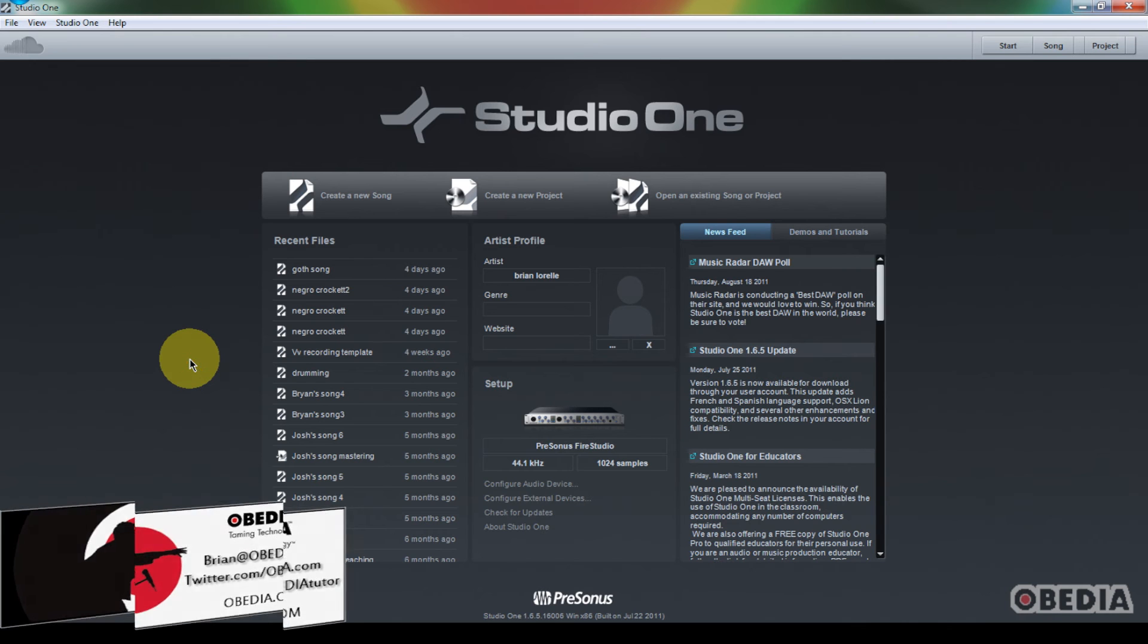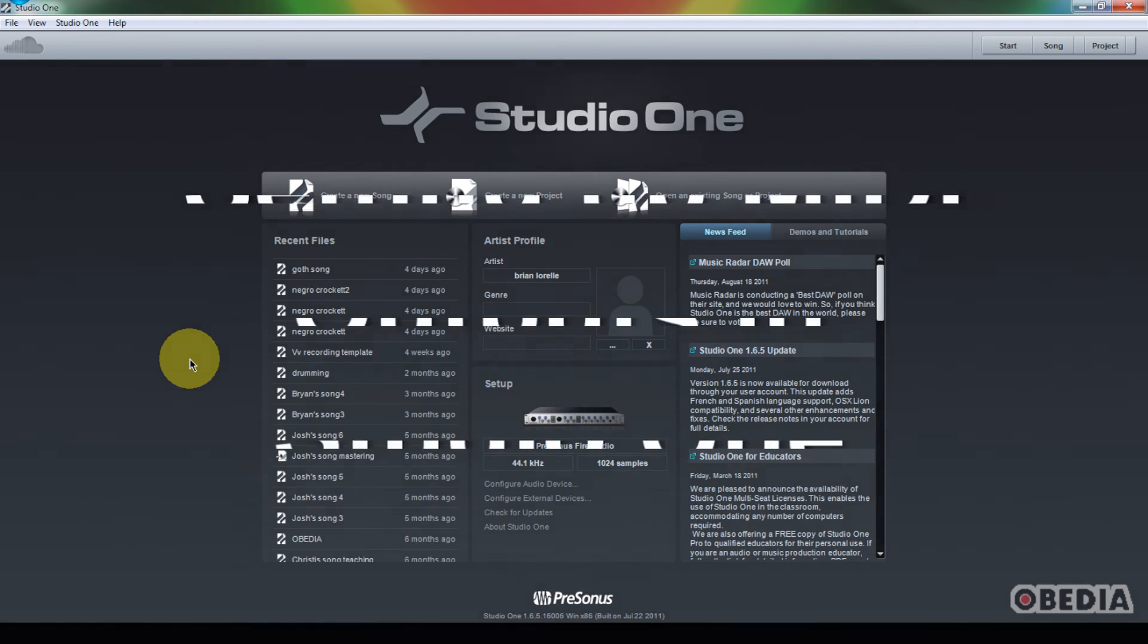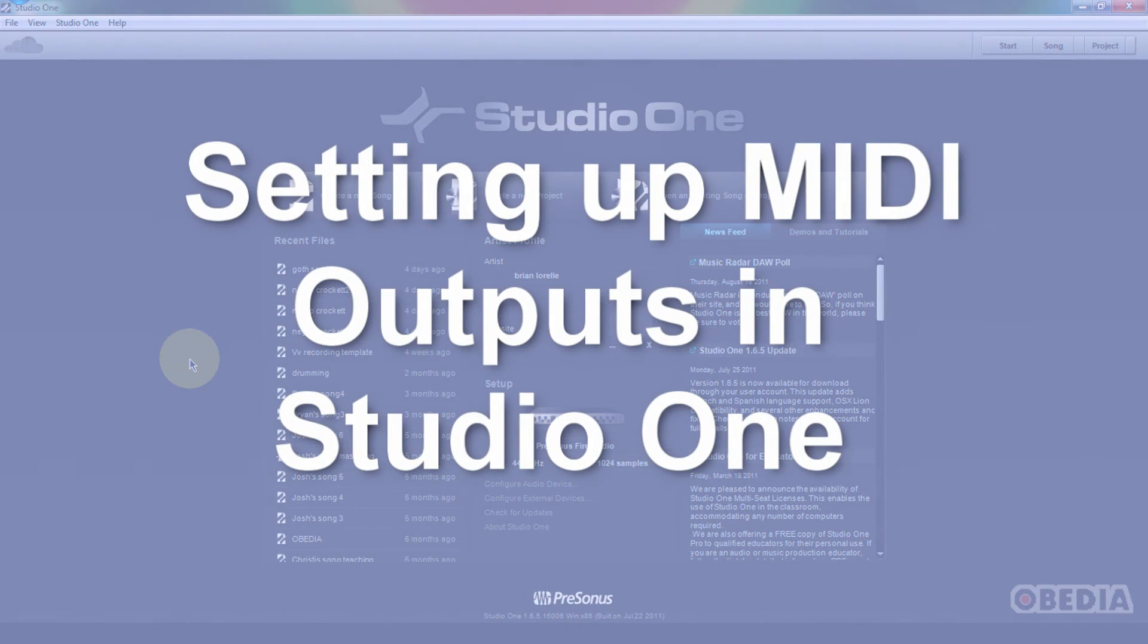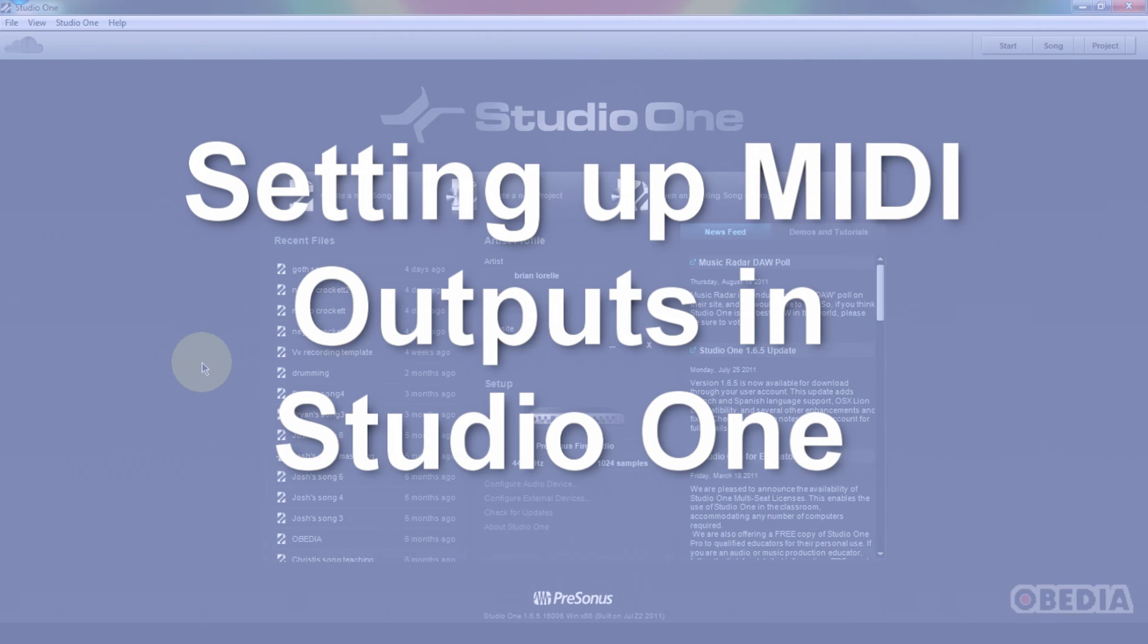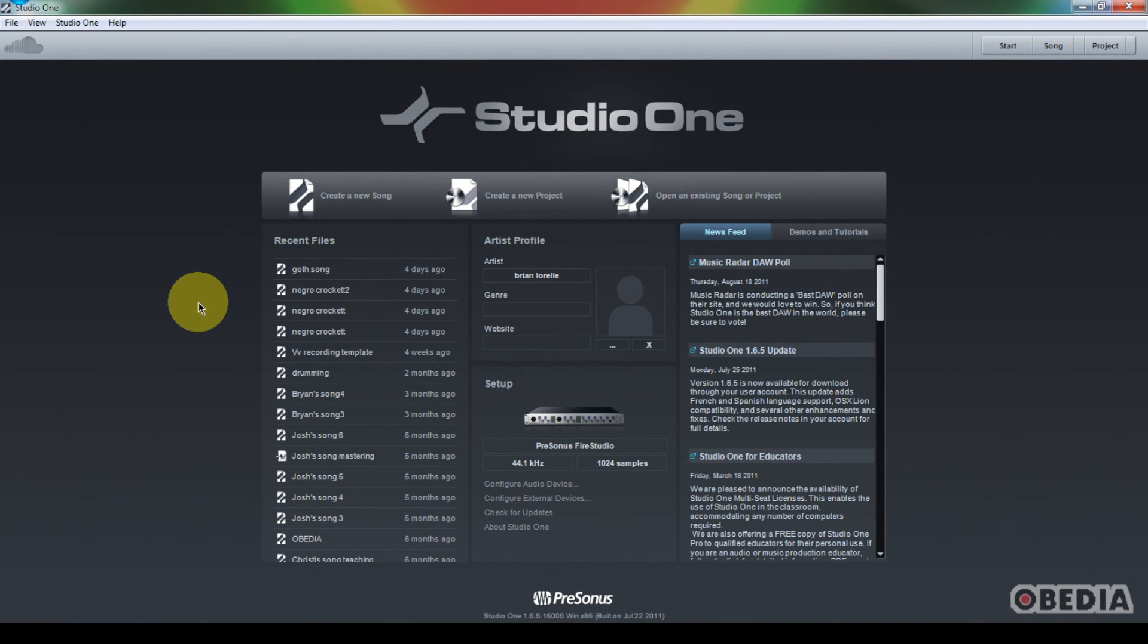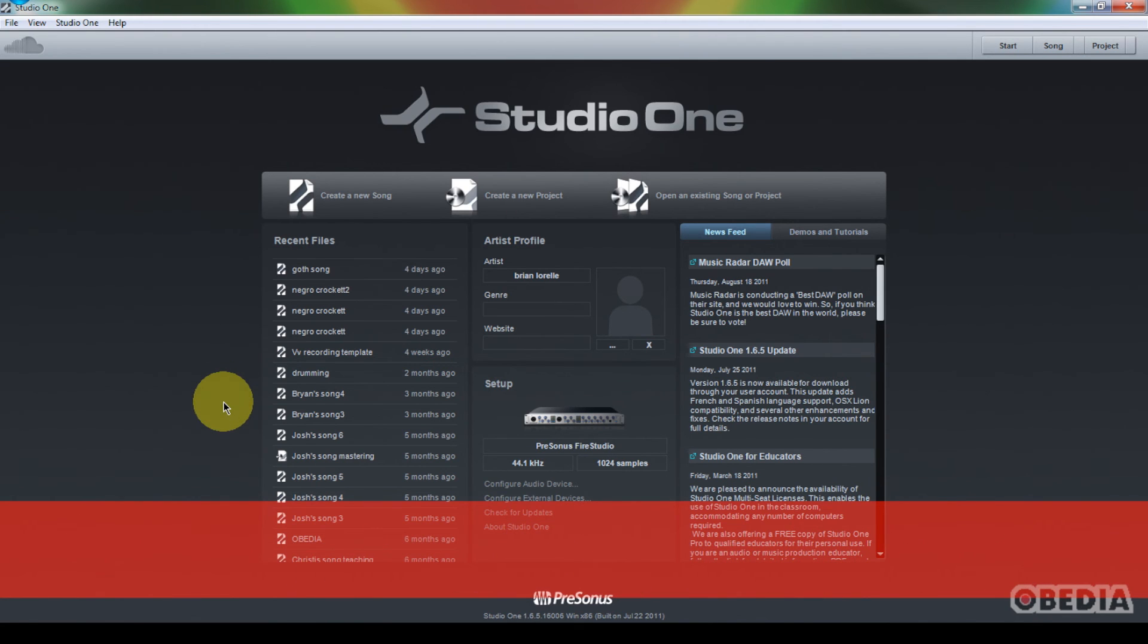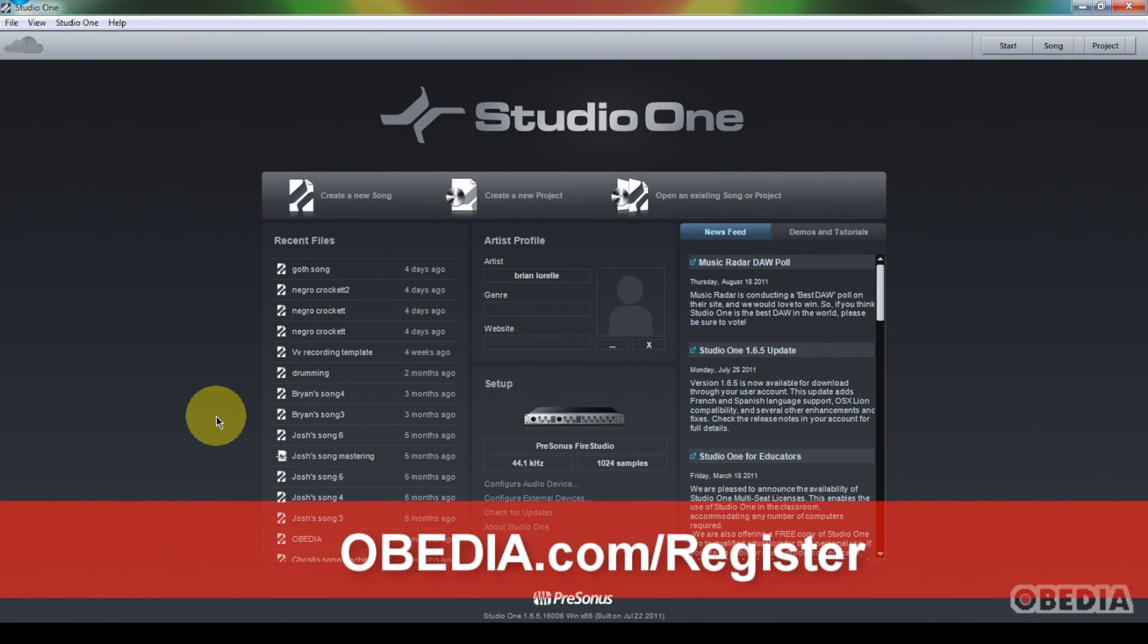One of the things that people ask me a lot of times is how can I route MIDI output from Studio One to an external keyboard and cause that keyboard to be played by Studio One. It's fairly easy to set up. It just requires a little bit of different routing from maybe what we're used to in setting up some audio workstations. So let me show you guys how we're going to do this.